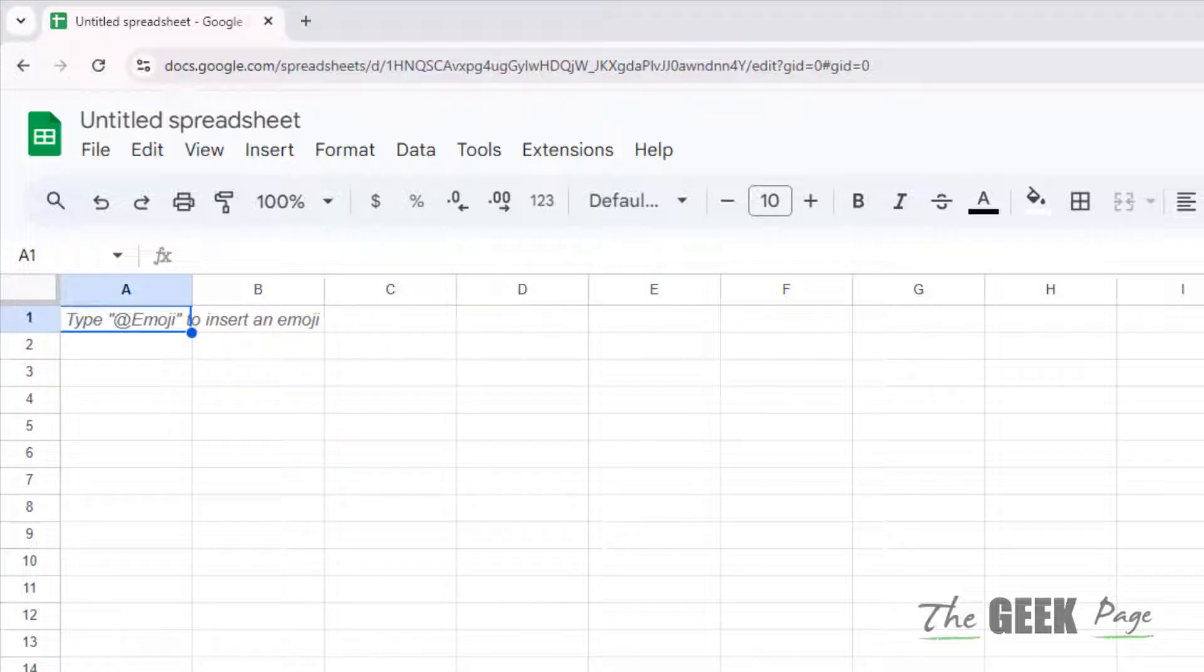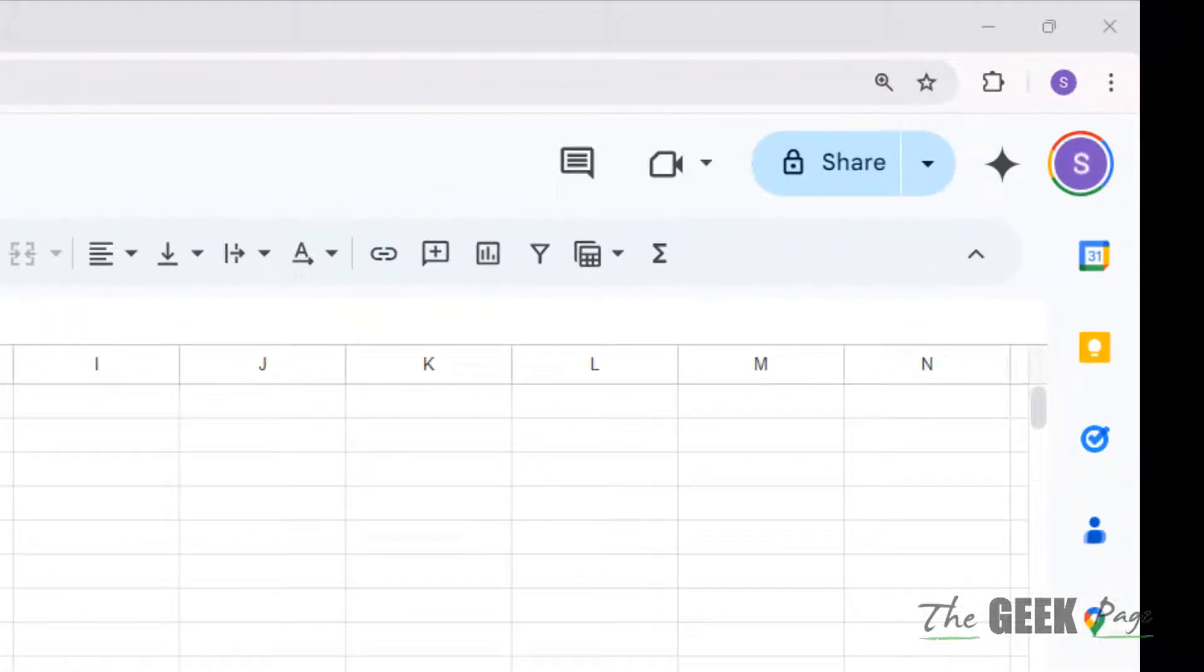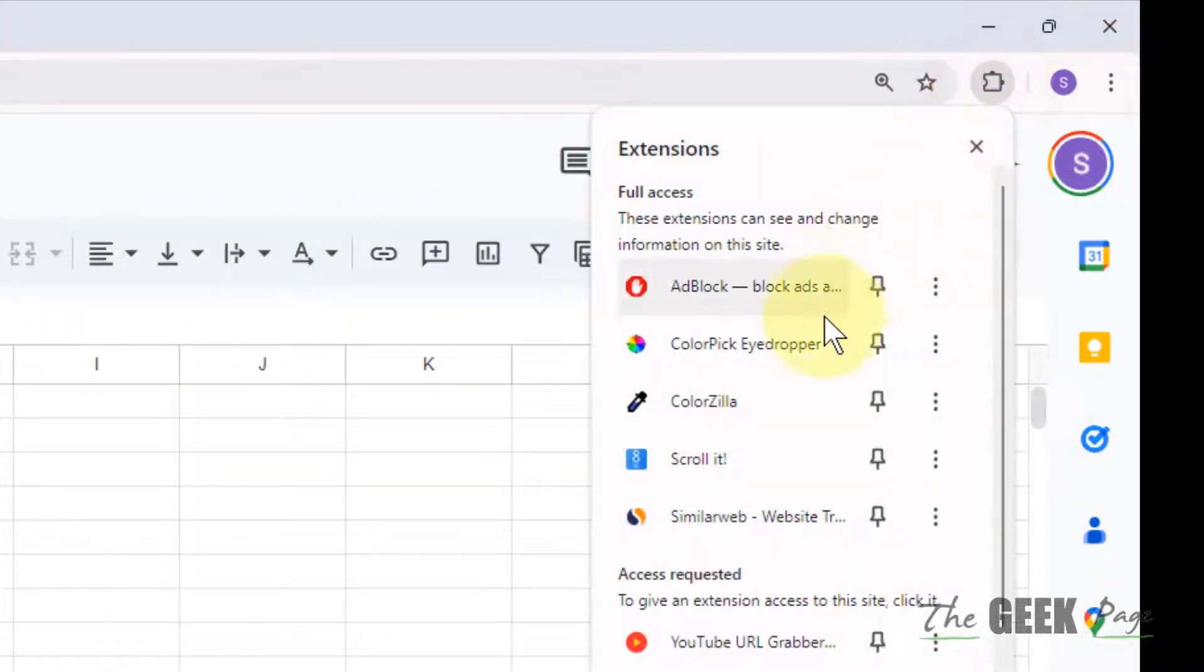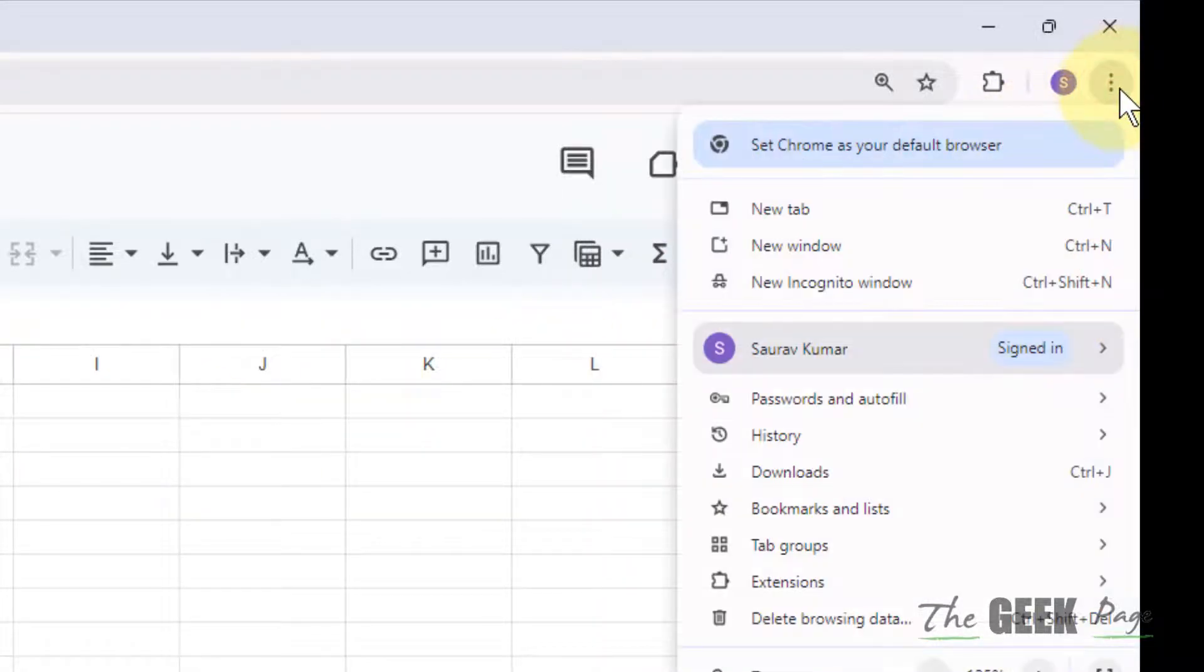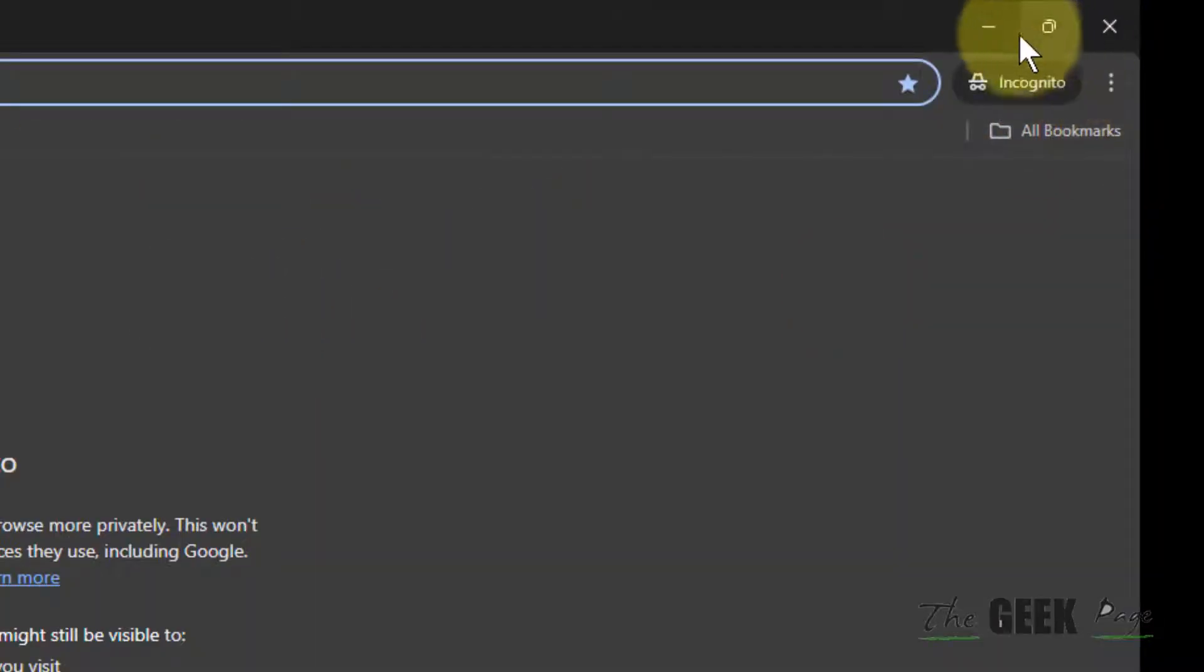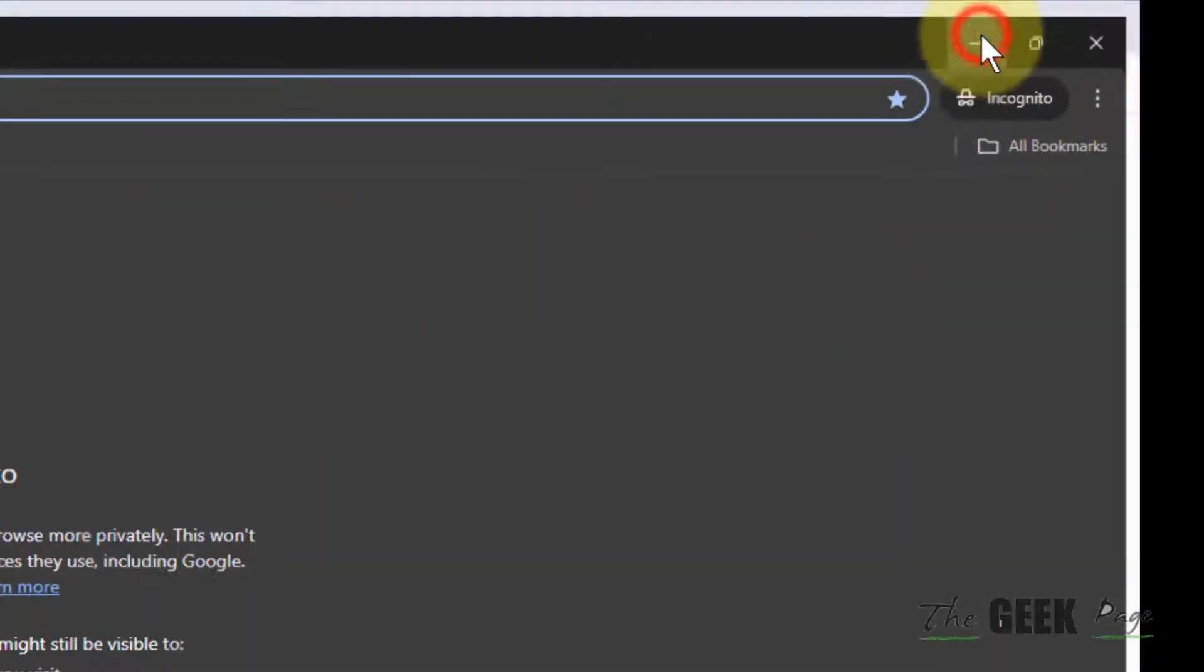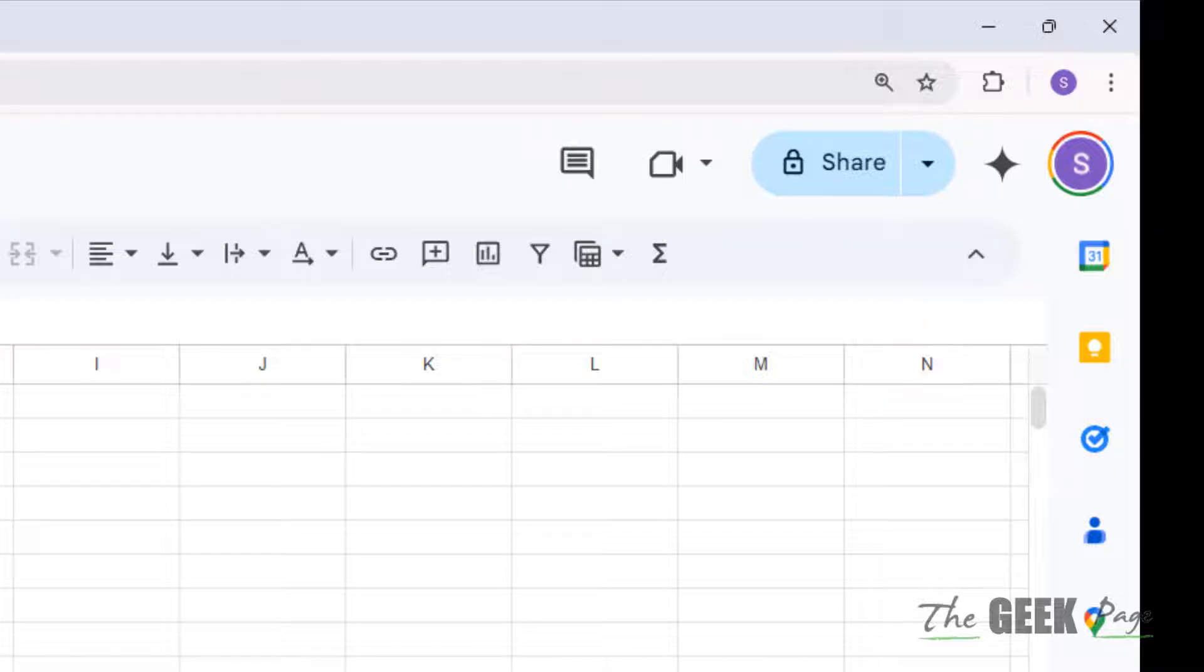The third fix is to disable extensions. Instead of disabling all Chrome extensions, first try going into incognito mode. Click on these three dots, then click incognito and open Google Sheet. If it works, that means your extensions might be the culprit for this problem.